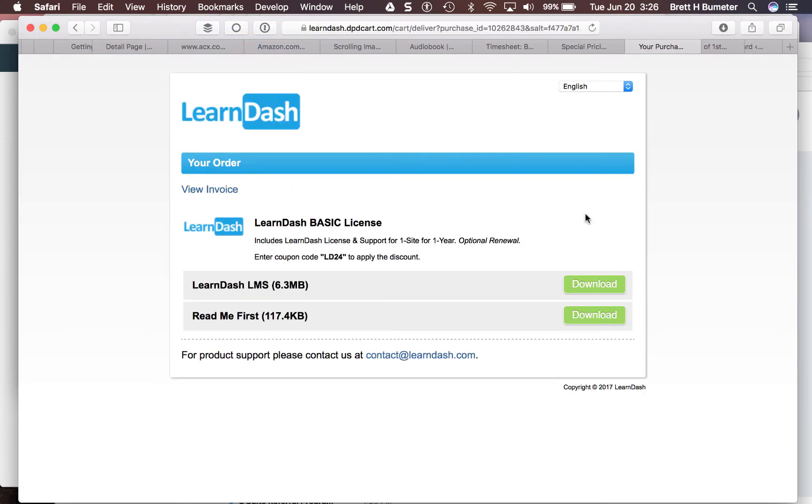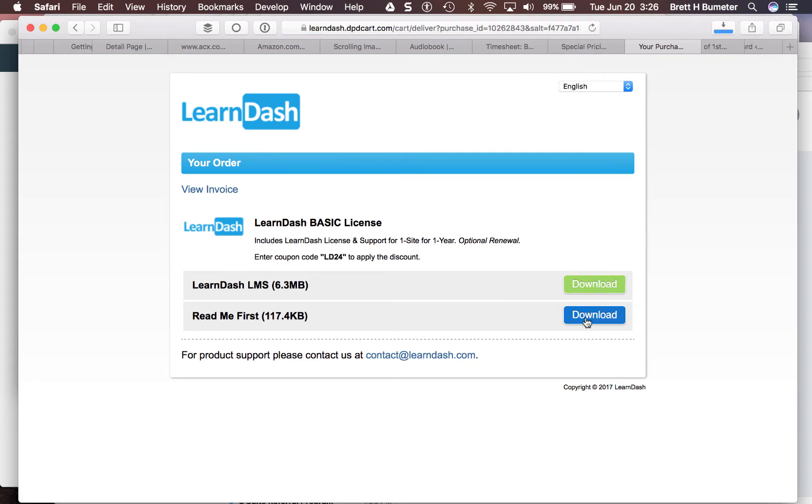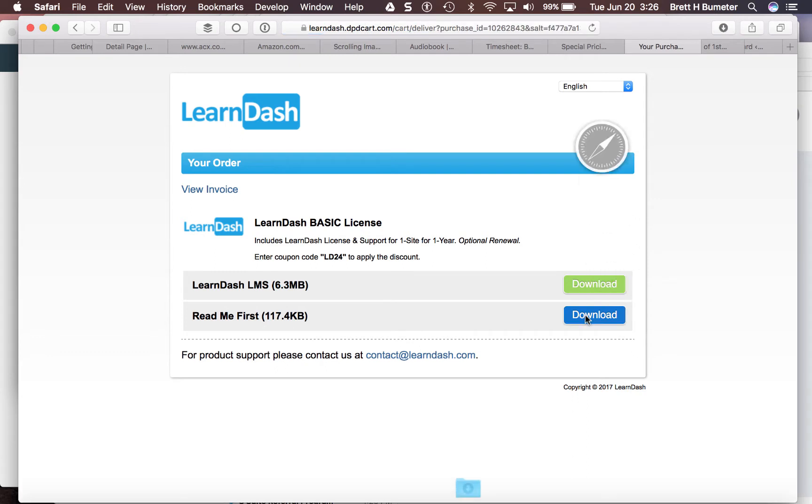I've made my purchase and I now have the ability to download the LearnDash learning management system. I'm going to pull that into my computer. There's also a read me first document that I'm going to download.